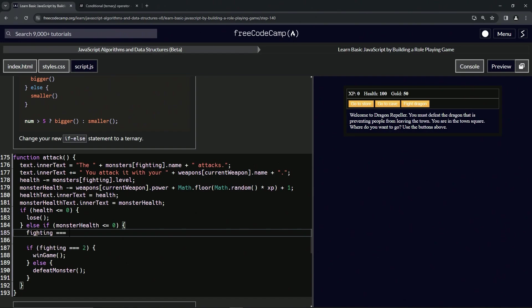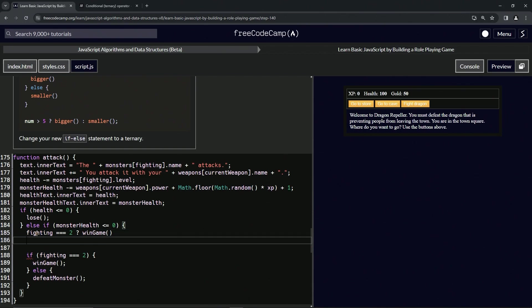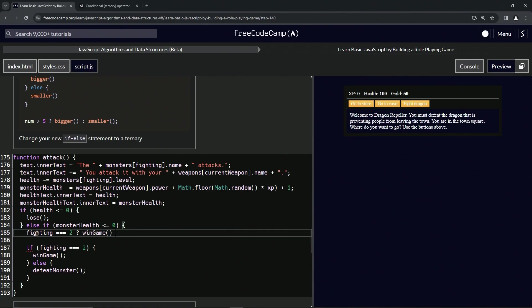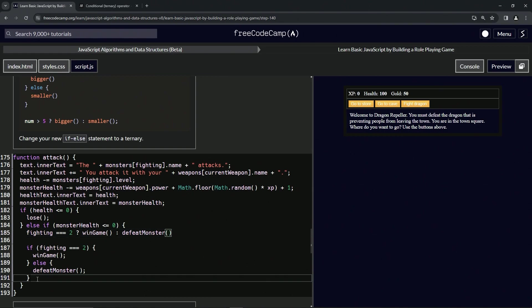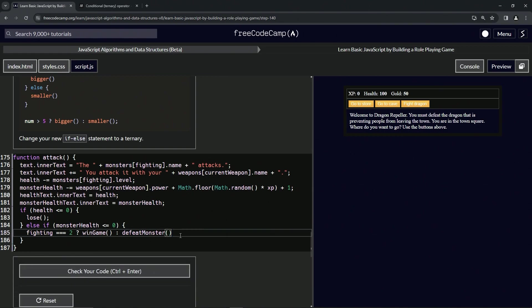If fighting is equal to 2, question mark, we'll do winGame, and if not we'll do defeatMonster. Let's just get rid of this stuff right here. Let's cap it off with a semicolon. I don't want to go through all that again, so let's just check the code.